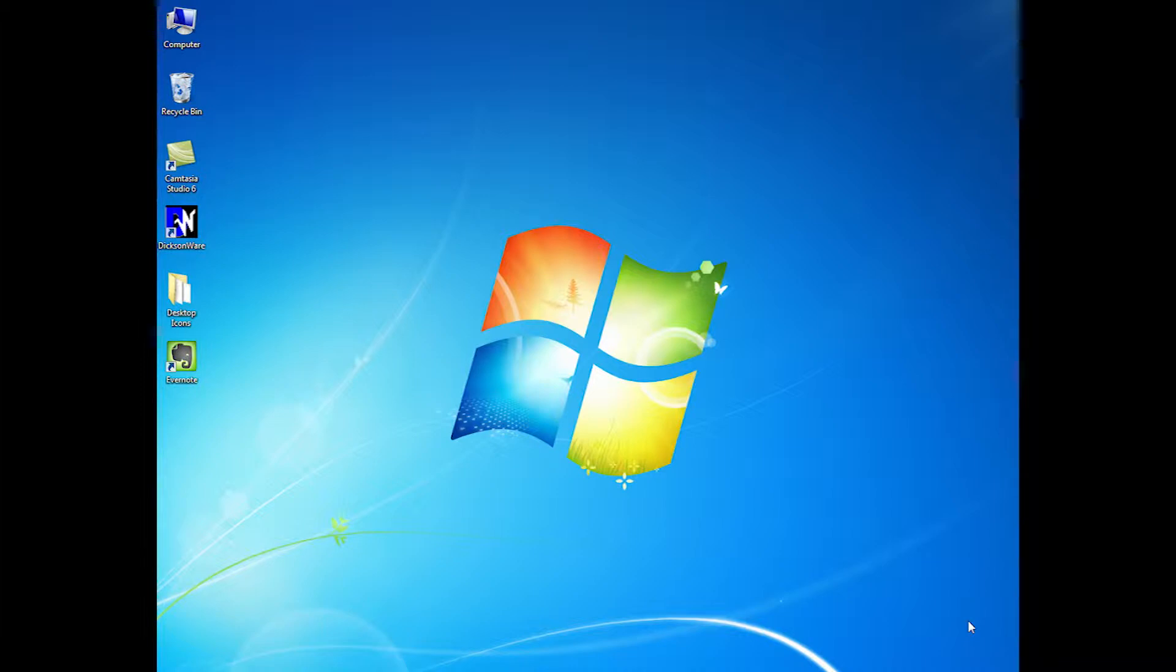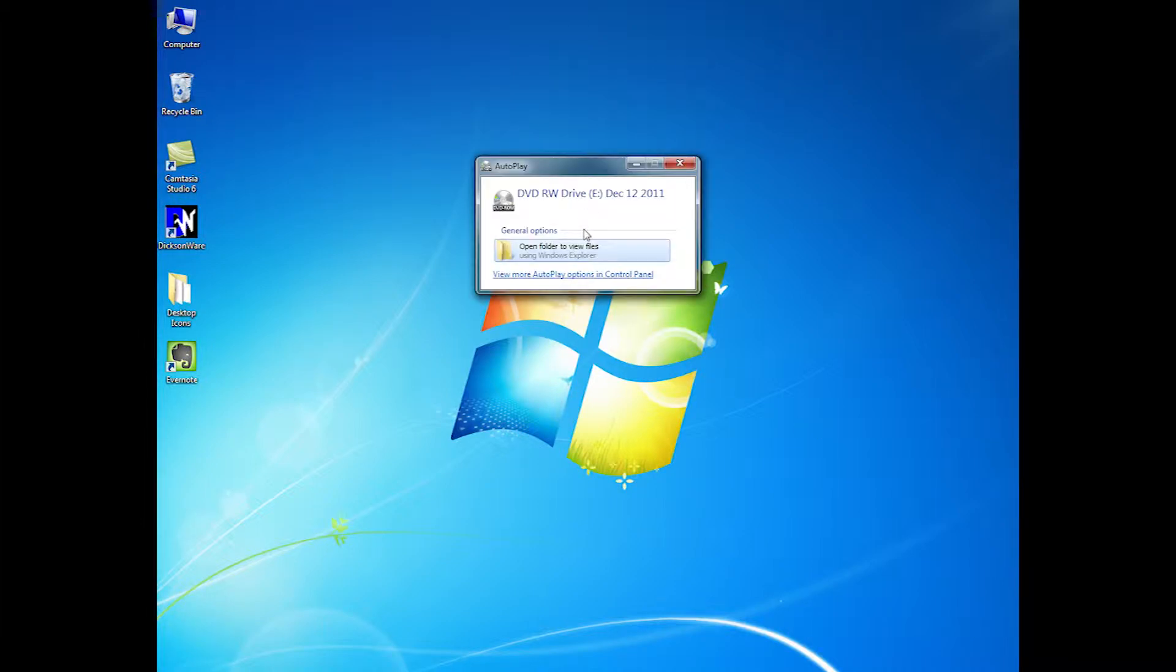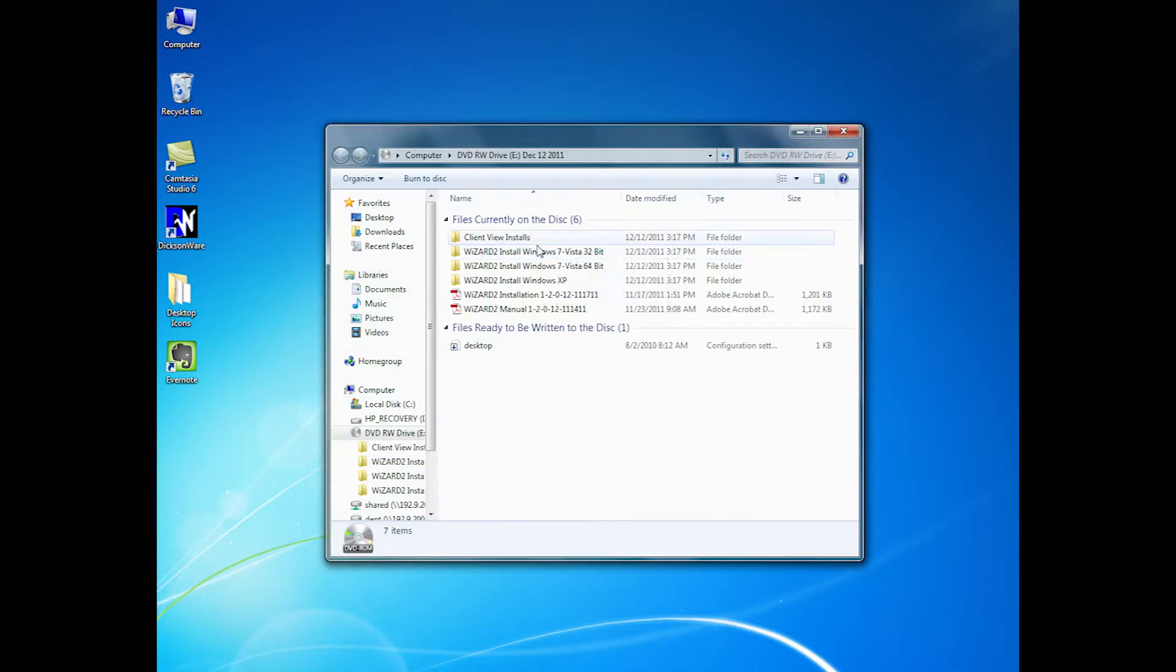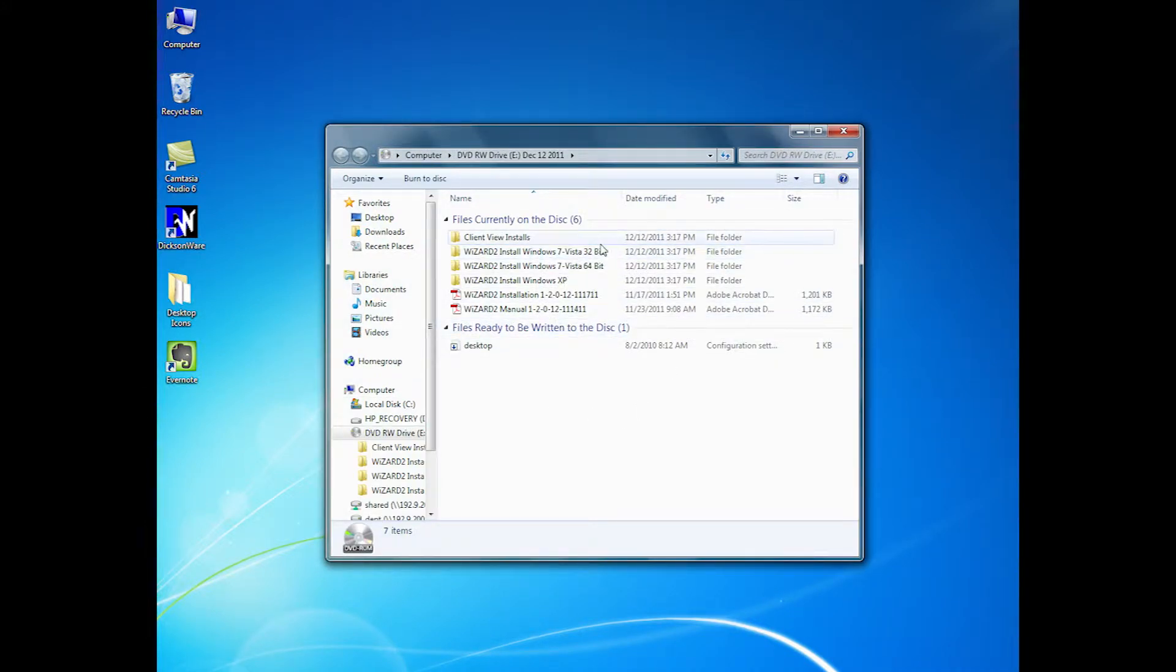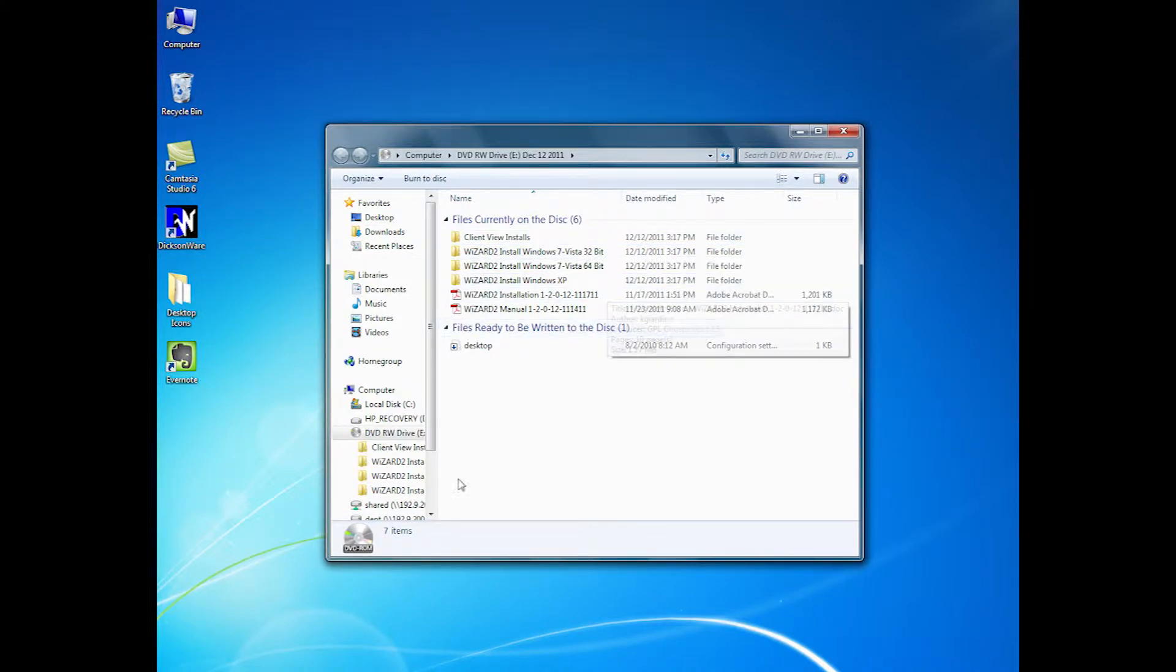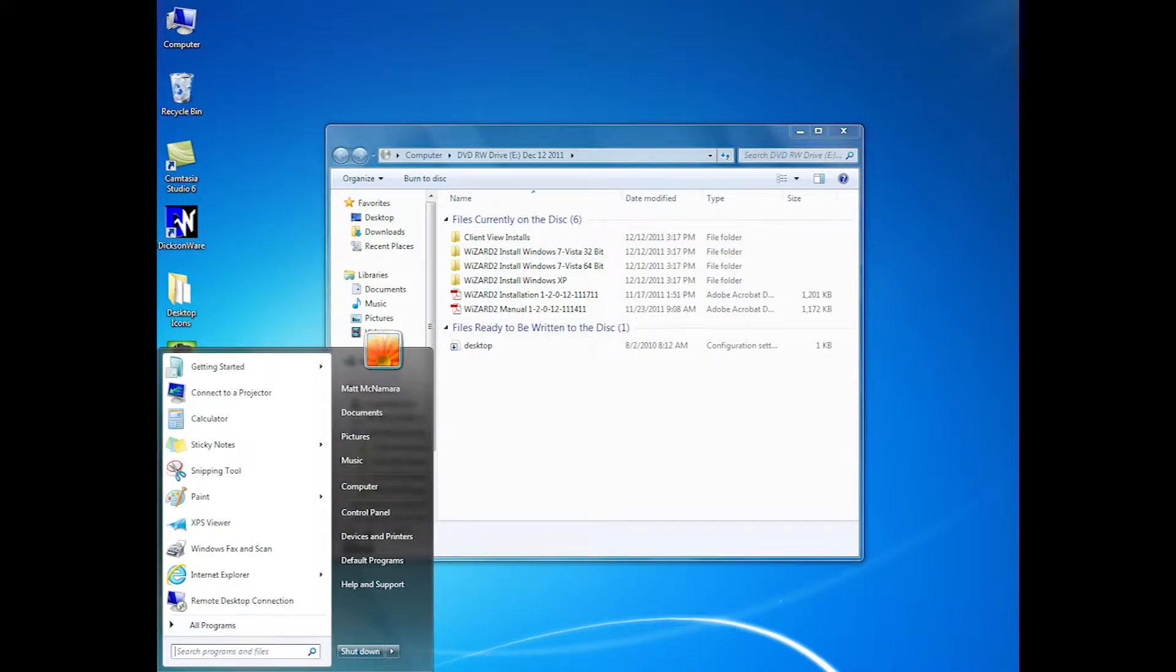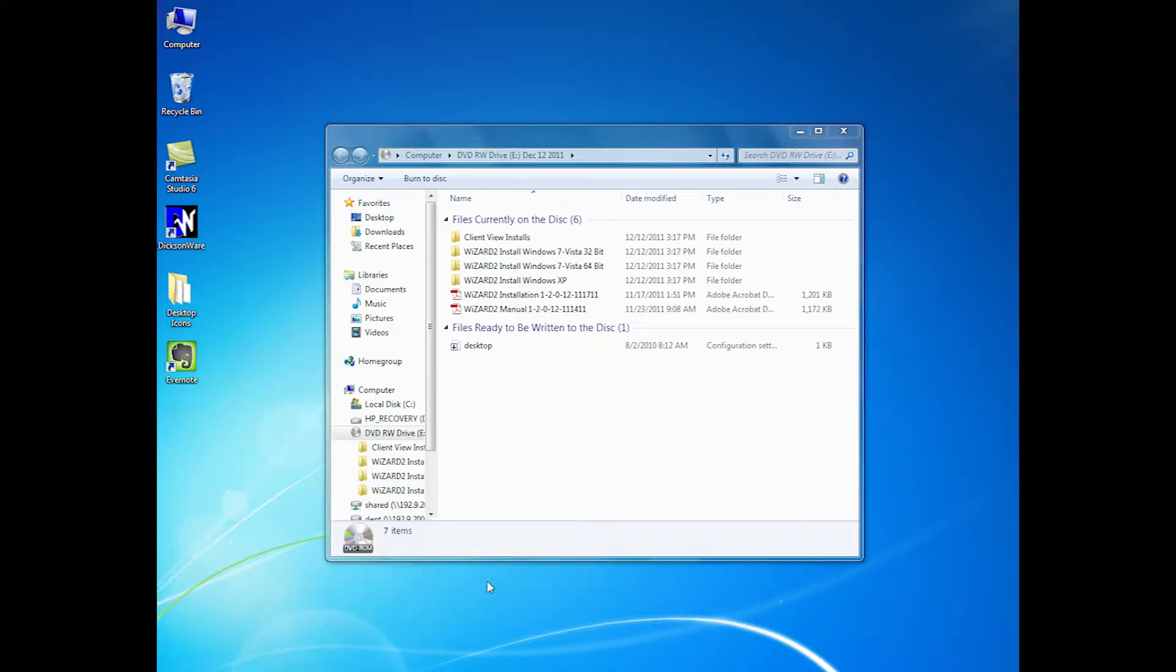The first step is to install the software. Begin by placing the CD in the CD drive, open the disk, and then choose the correct operating system for your computer. This computer is running Windows 7.